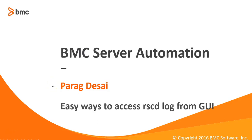Hi, my name is Parag Desai. I'm from BMC software and today I'm going to discuss a very useful topic about ways to access RACD log from the GUI, the BAC console.